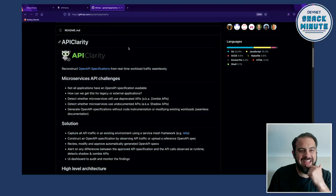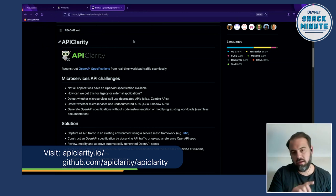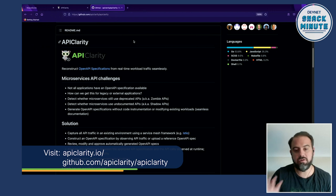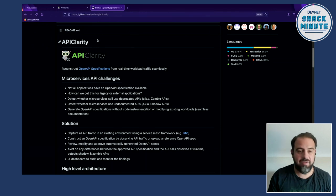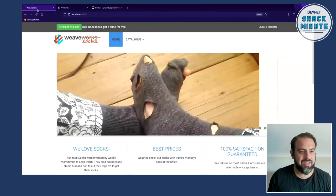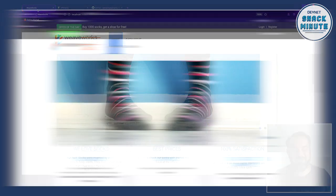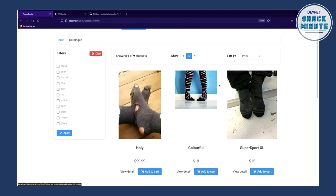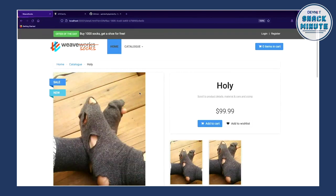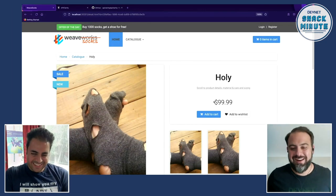It is an open-source tool available to you today. You can head out to the link provided and it will kick you over to the instructions to set it up and add it to your applications. We already have a sample application up and running — a classic cloud-native application called the Sock Shop. The first socks that come up are these holy socks, which I found very amusing, especially the fact that they're $99 US dollars.